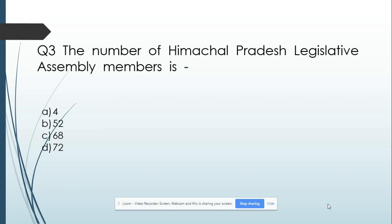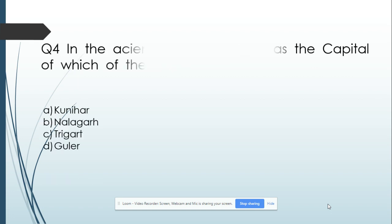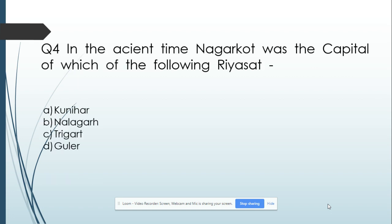Question number 3: The number of Himachal Pradesh's Legislative Assembly members is — Option A: 44. Option B: 52. Option C: 68. Option D: 72. And its answer is 68. Question number 4: In ancient times, the Nagar Court was the capital of which of the following Riyasat?